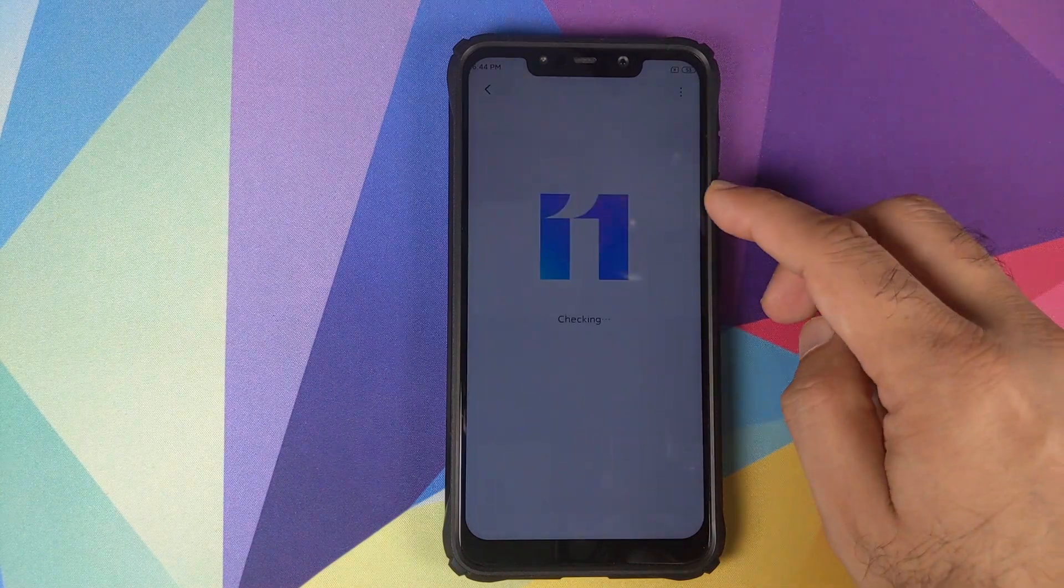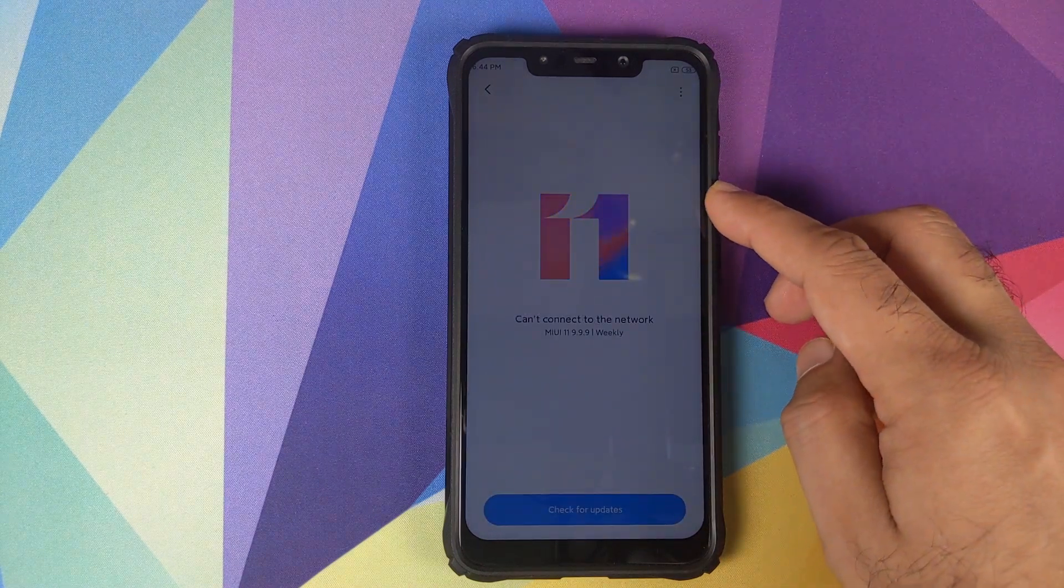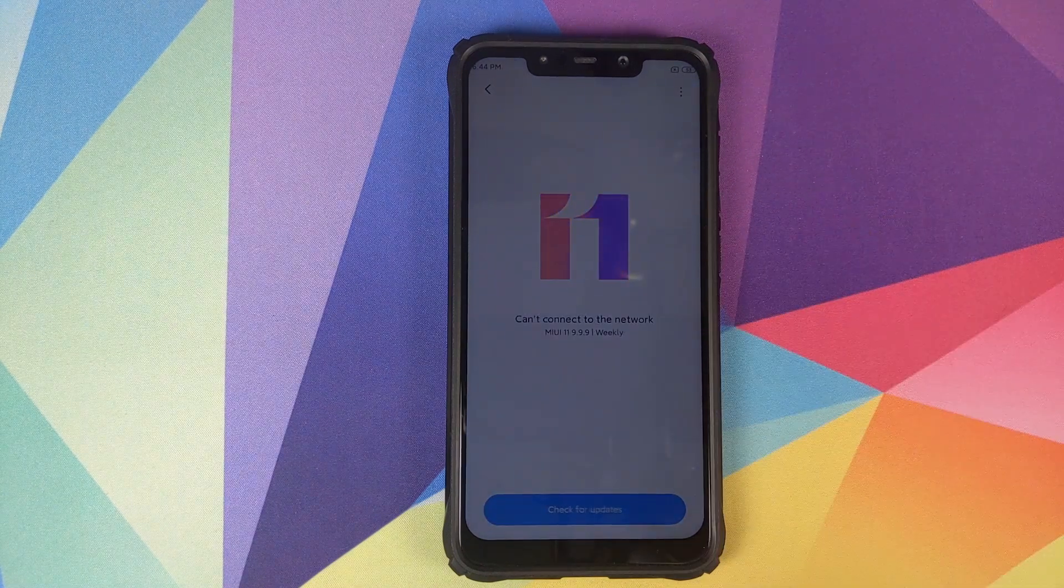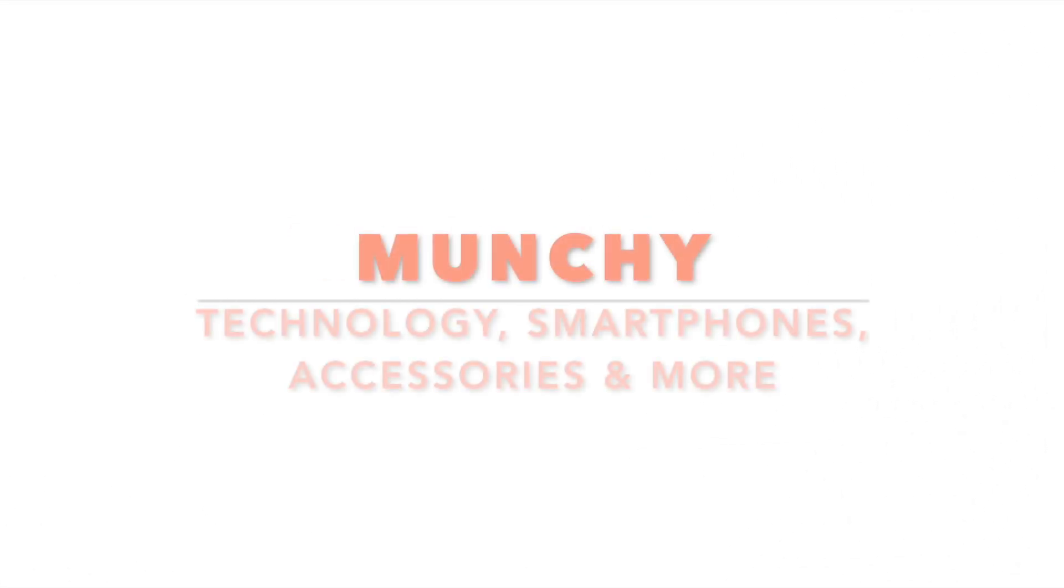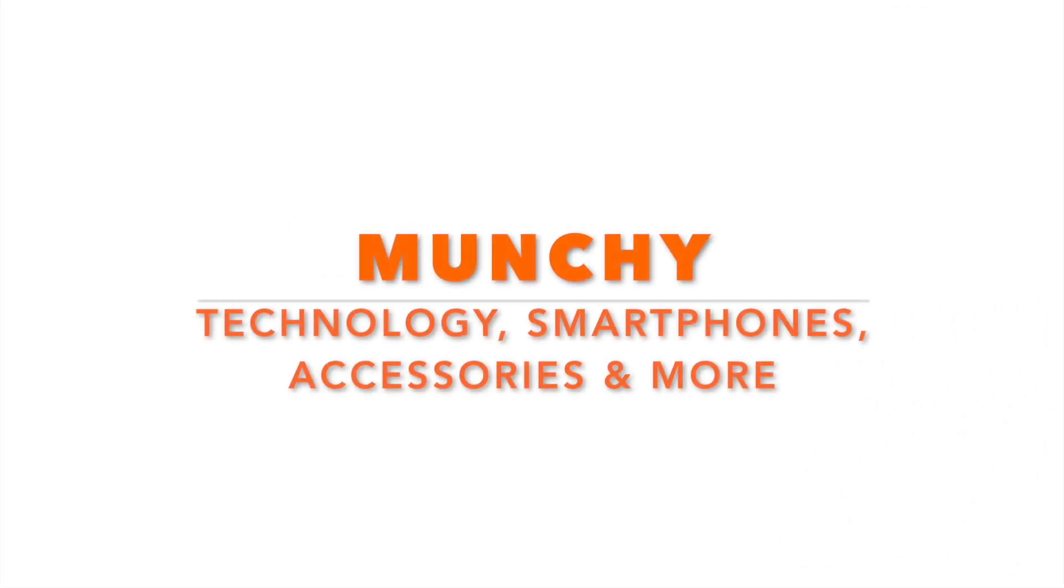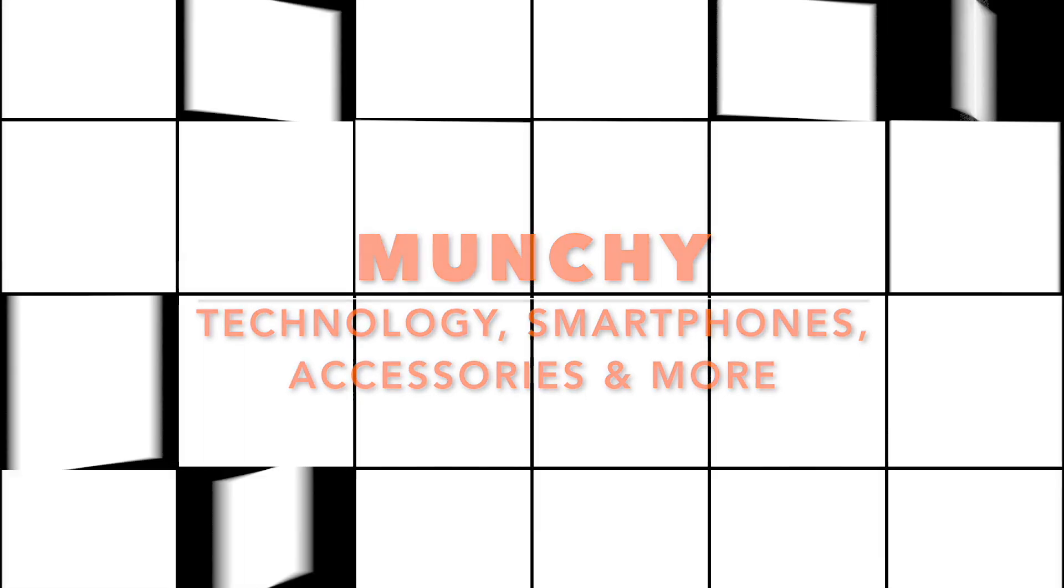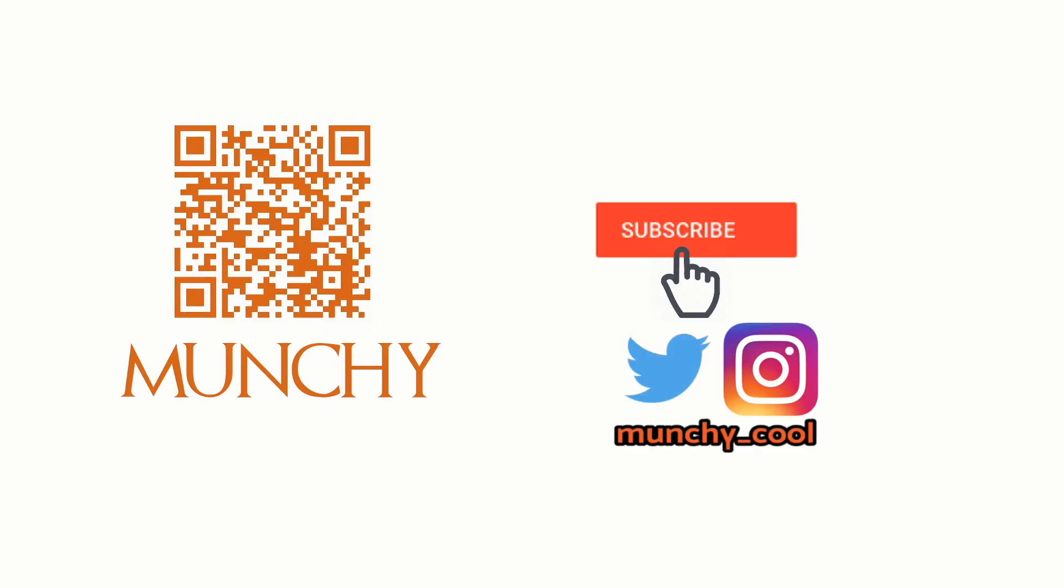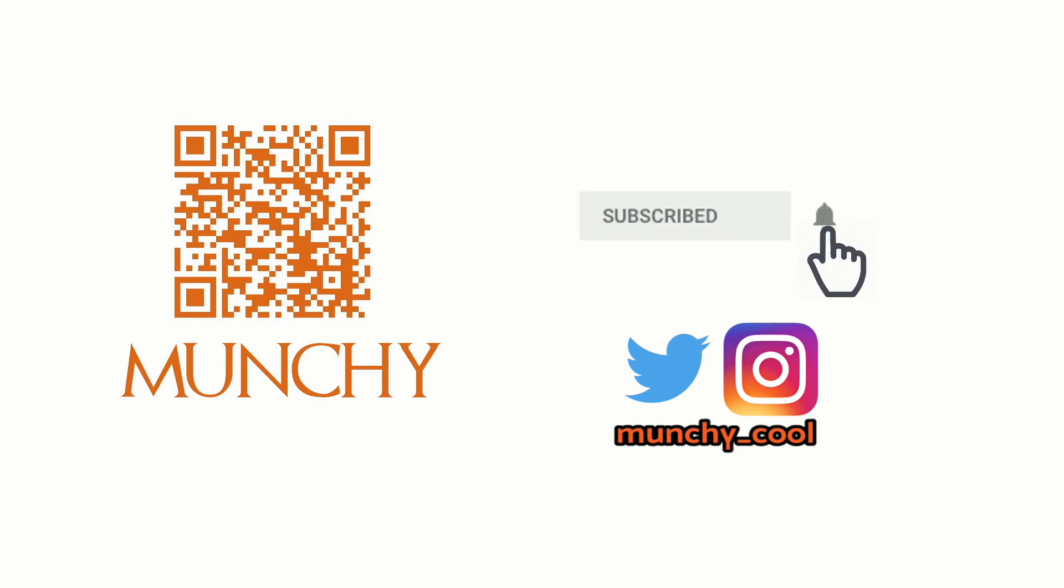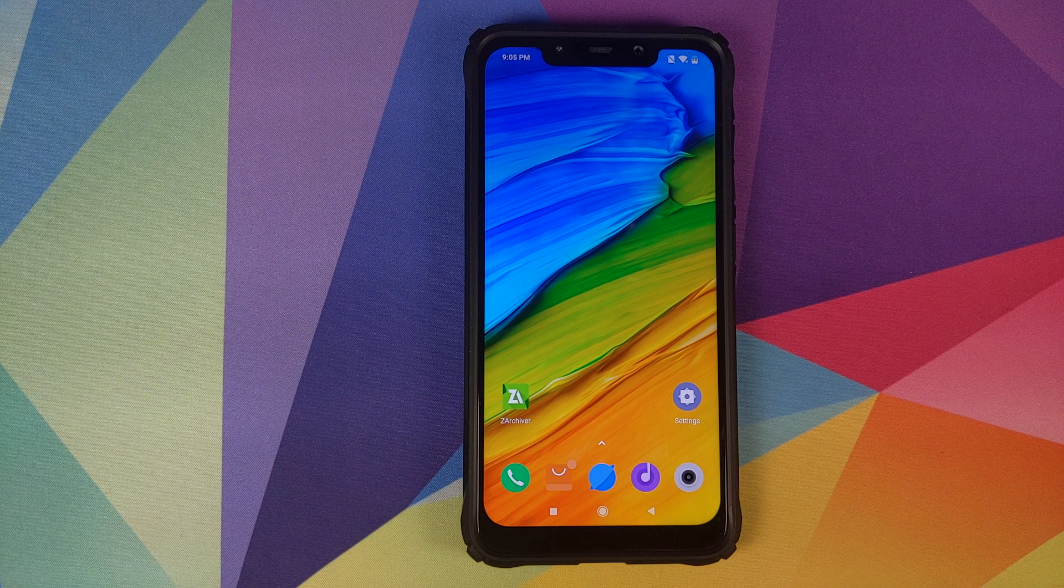How to install MIUI 11 from the Mi Mix on the Xiaomi Poco F1. If you haven't already subscribed, make sure you subscribe to the channel and click on the bell icon to get notified of new videos.